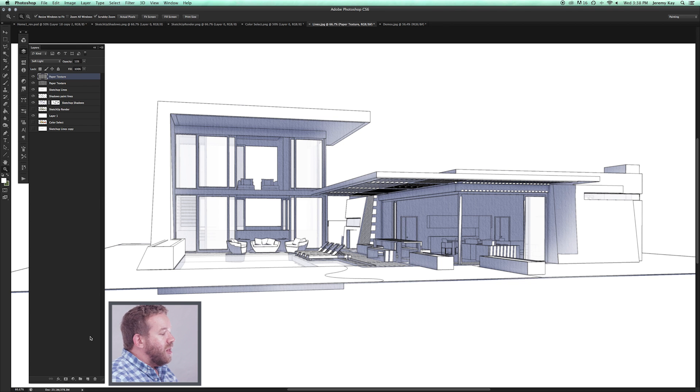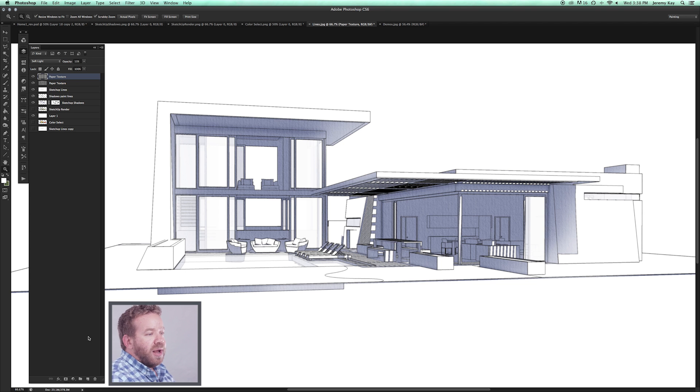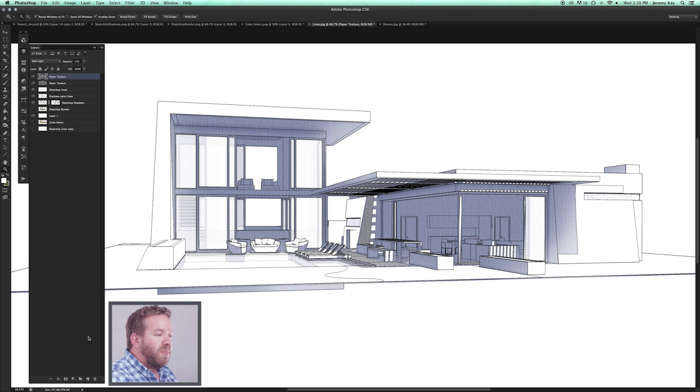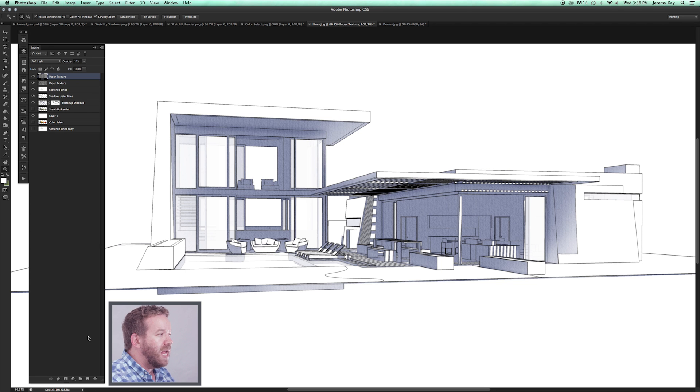The other thing I like doing that I get a lot of questions about is I add a lot of construction lines into the rendering. Basically what we're doing is we're deconstructing the computer generated image into something that feels much more hand done. That's really the goal here of all these images.